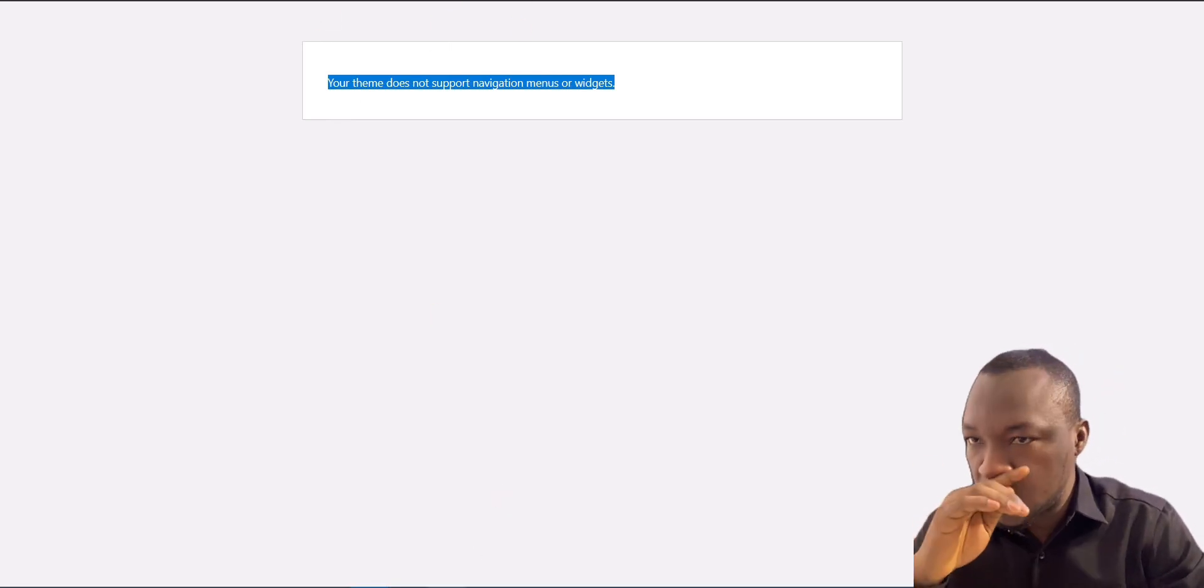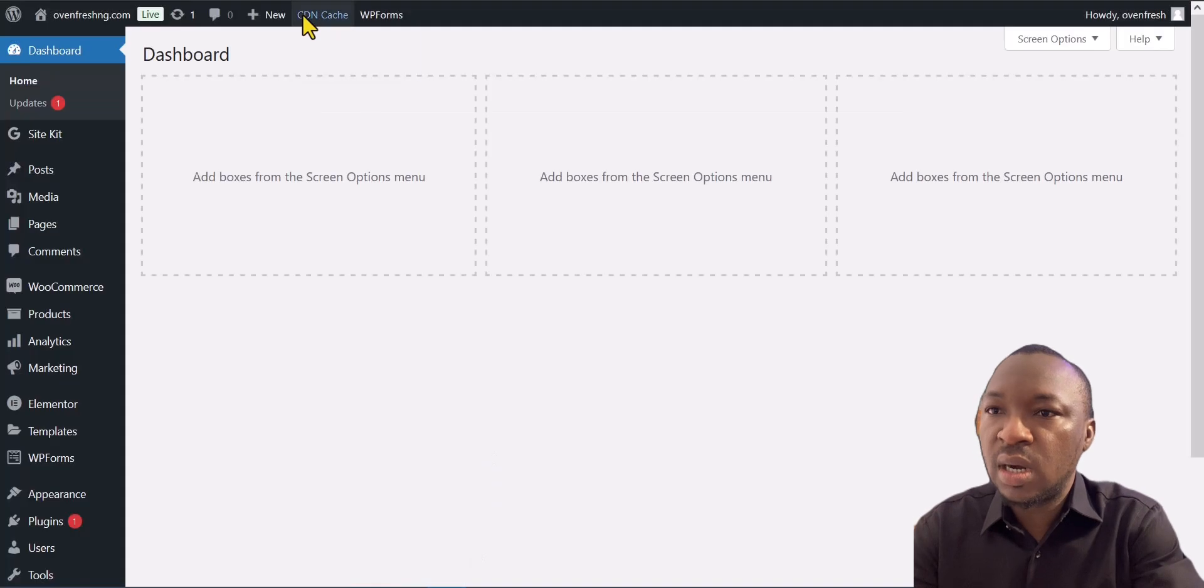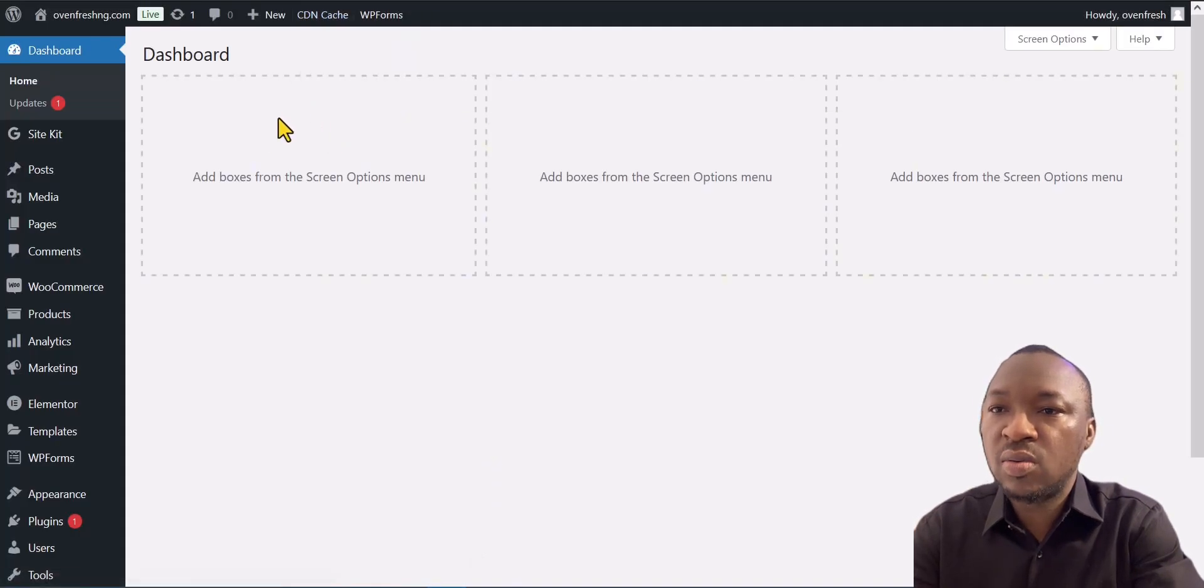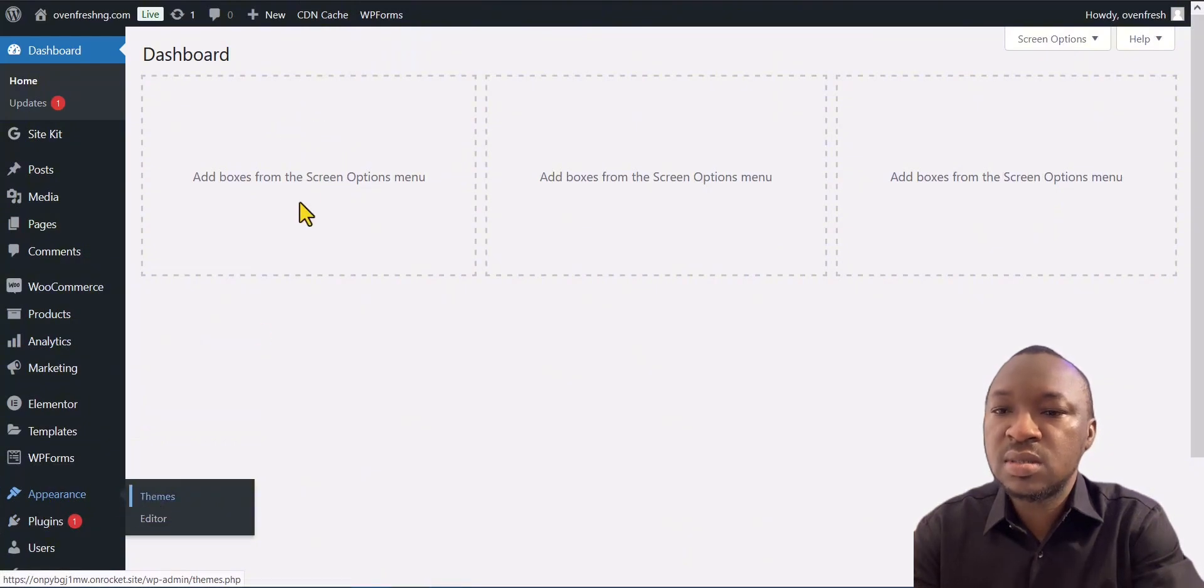The first thing you want to do is to go to the theme side of your website. You go to Appearance, like so, and then you click on Themes.